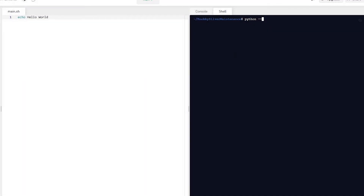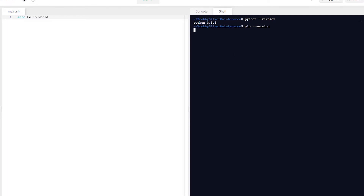Click on Shell and we can run a couple of test commands to make sure everything's working. Run Python with the version flag — that tells us we're on Python 3.8.8. We can also run pip with the version flag to see what version of PIP is available. Doing both, we know we have a solid Python 3 environment and PIP installed as well.